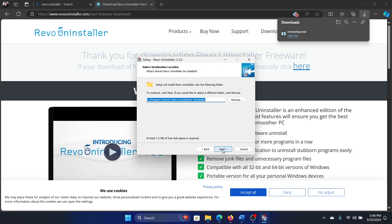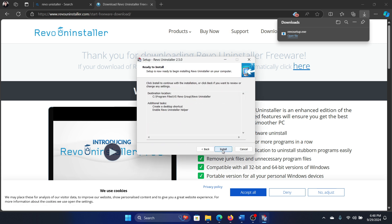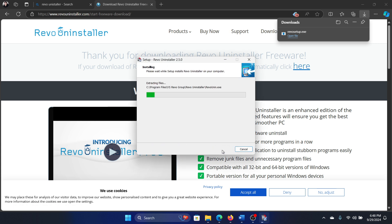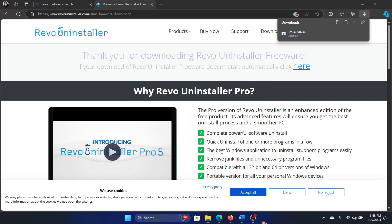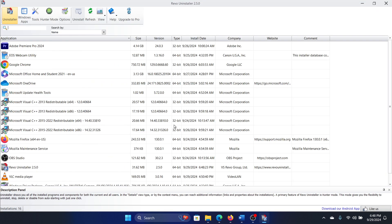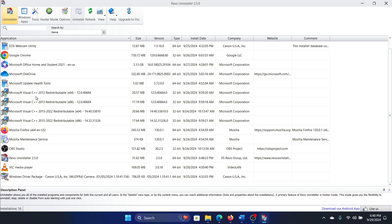We will accept the agreement, click on Next, Next, Next, and Install. It will install the uninstaller, and then click on Finish. So we have all the details here, and we can uninstall any program using it.